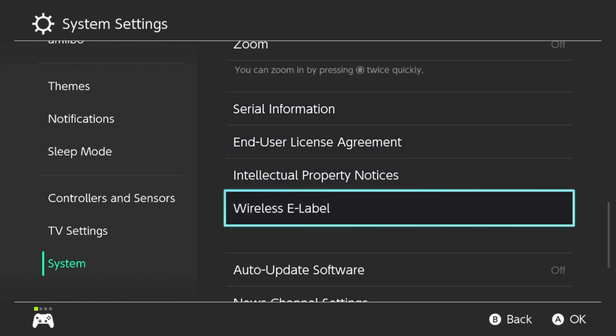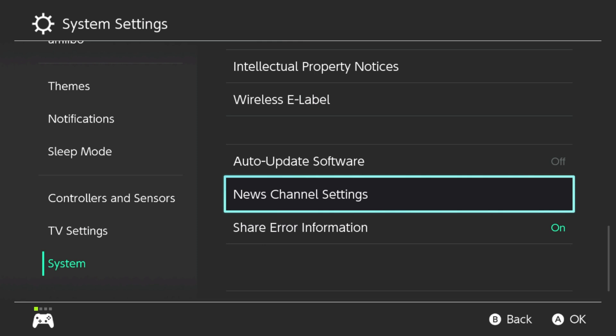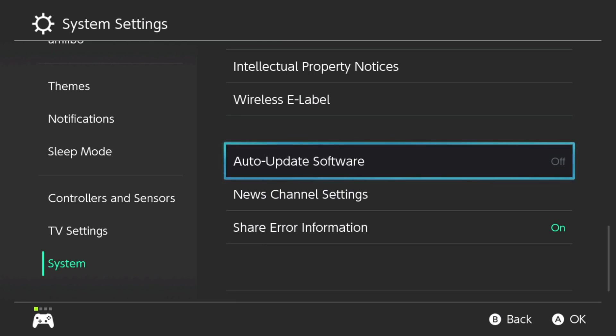If you tap the A button once, it'll turn it off. And if you tap it again, it'll turn it back on. So if you ever want to go back and turn on auto updates for software, you can do that here.